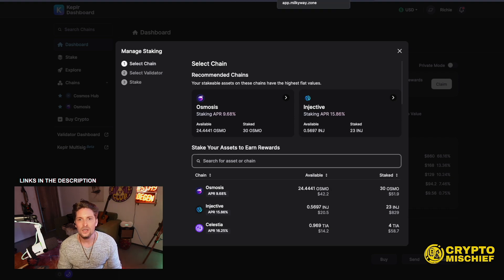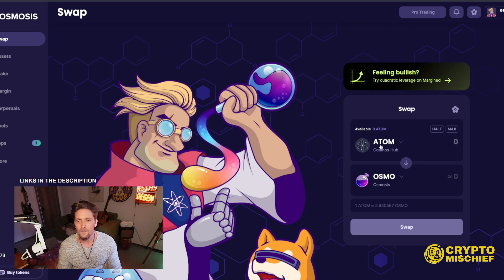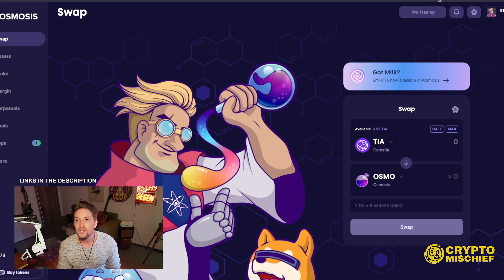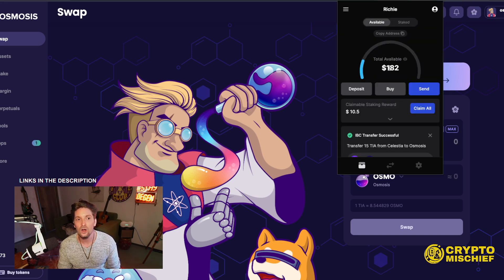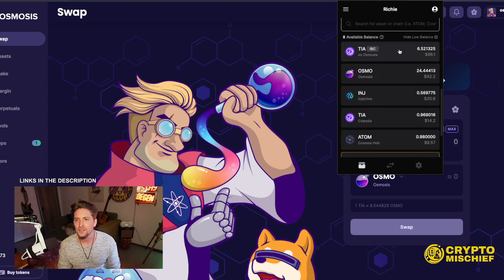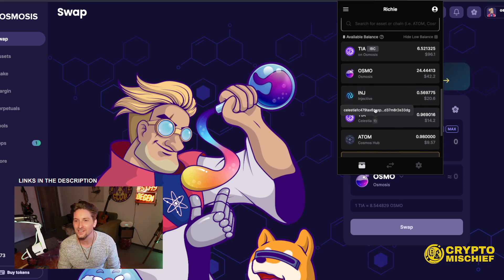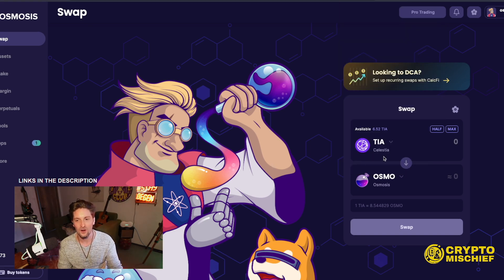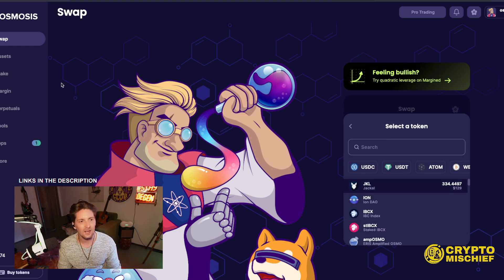The first thing I want to do is talk about TIA in particular — TIA token, Celestia token. We need to get this token. The way to get it and use it is firstly to get yourself the Kepler wallet — link in the description. You're going to need to use the TIA network. It's pretty confusing for a first time because different tokens are on different chains. I have TIA token on Celestia, and I also have TIA token on Osmosis. The reason I have TIA on Osmosis chain is because I'm using it in the Osmosis yield farm.